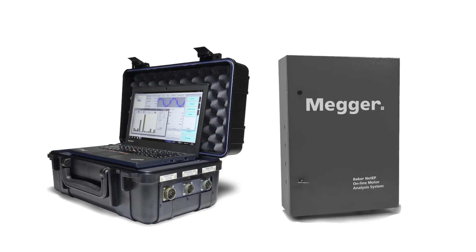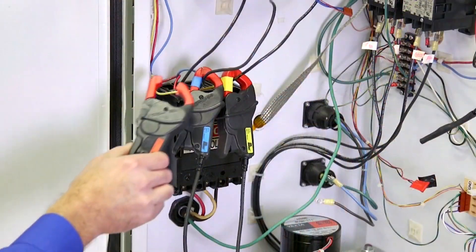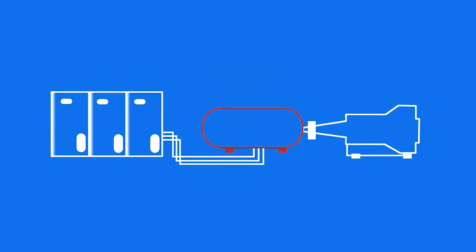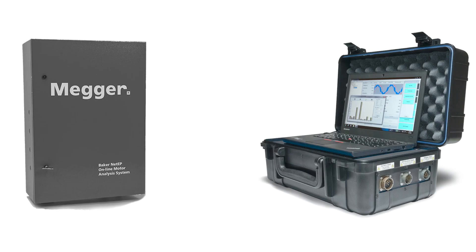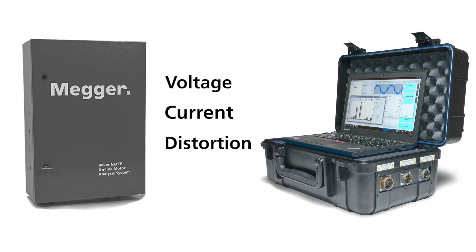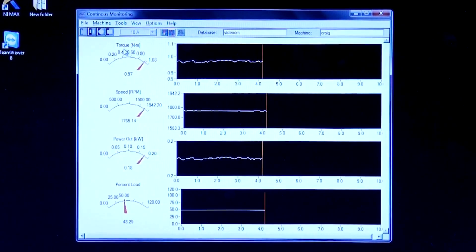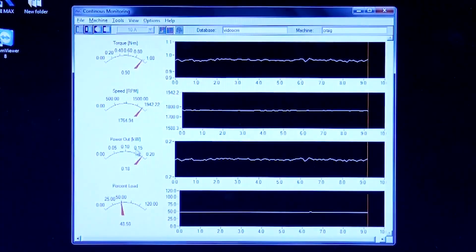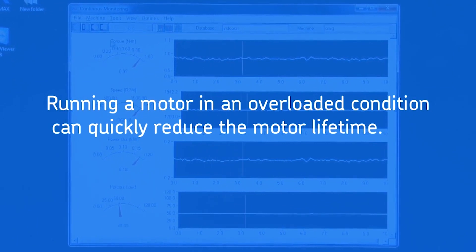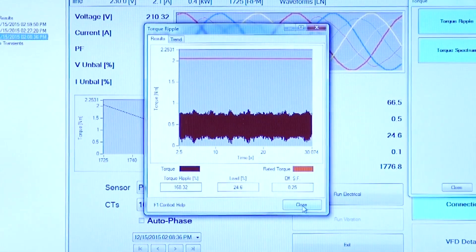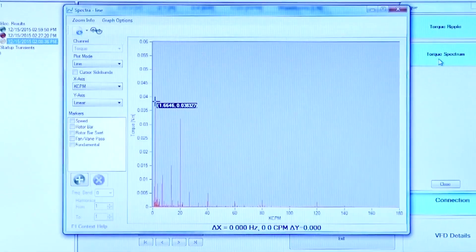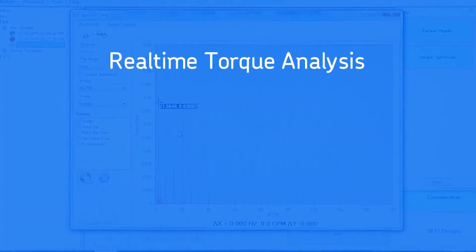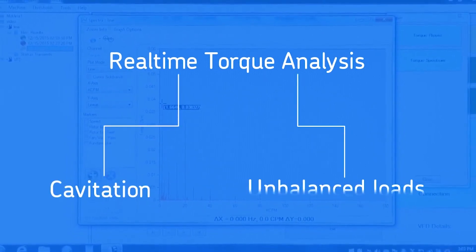Let's look at the motor operating point using Baker Dynamic Motor Analyzers. The operating point is measured while the motor or machine is energized and operated, with connections made to measure motor voltages and currents. The EXP 4000 and NET EP analyze incoming power, including voltage and current levels, distortion, and balance. Motor performance is analyzed using motor speed, torque, load ratings, and efficiency. Running a motor in an overloaded condition can quickly reduce motor lifetime. Baker Instruments Dynamic Motor Analyzers allow you to look at load torque in real time to find even temporary overload conditions or machine faults such as cavitation or unbalanced loads.